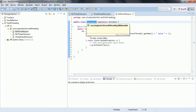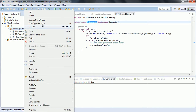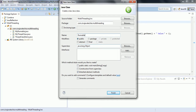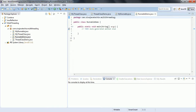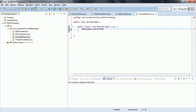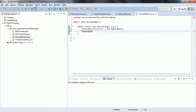Now we are going to create an object for this class and then create a thread. In order to execute, I am going to create a main method in a new class called RunnableDemo. I click on the main method and click Finish. Now what we need to do is create two objects for the MyRunnable class: myRunnable1 equal to new MyRunnable, and myRunnable2 equal to new MyRunnable. So I have created two MyRunnable objects.